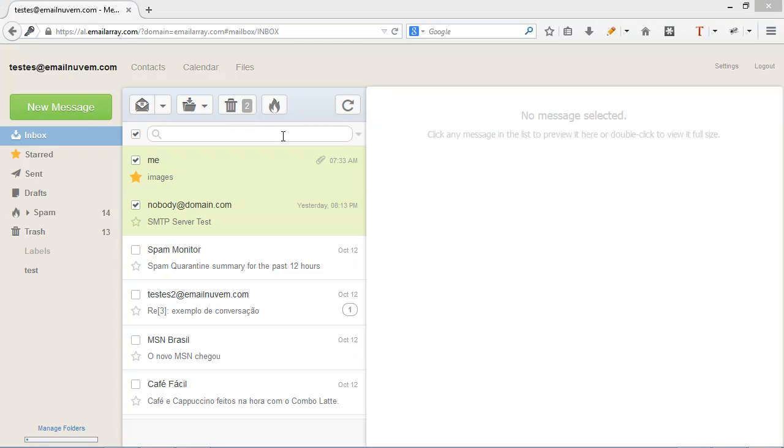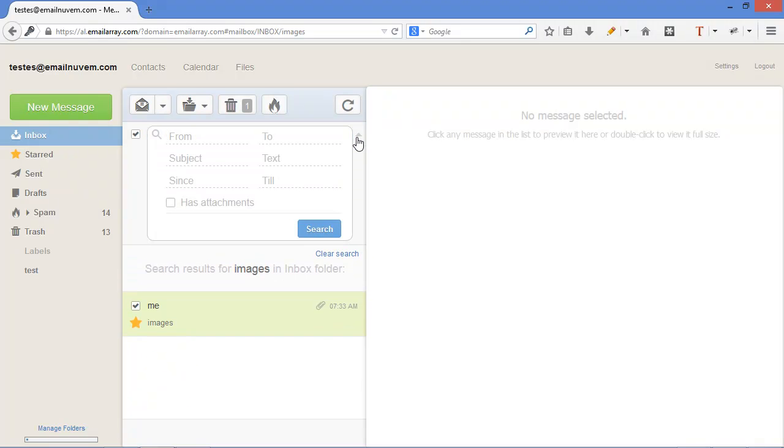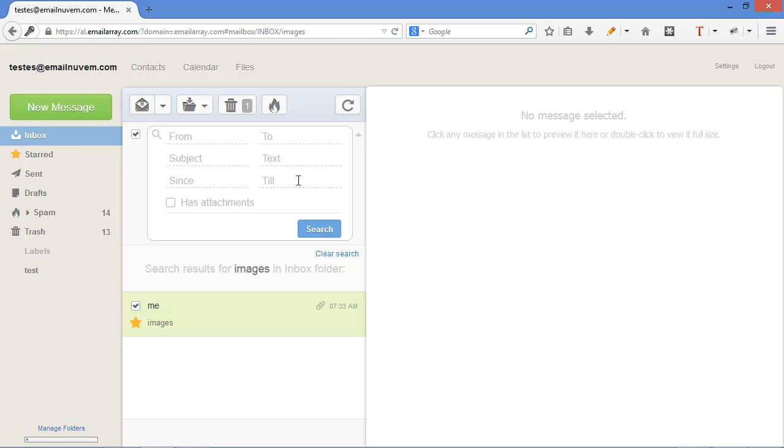You also have the search. You can type in here or click on the arrow for more advanced options.